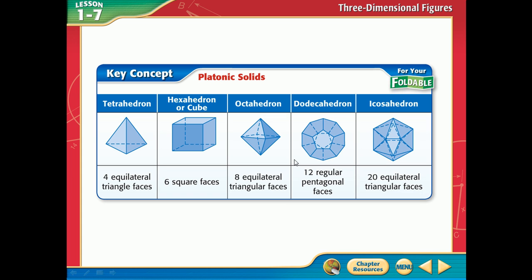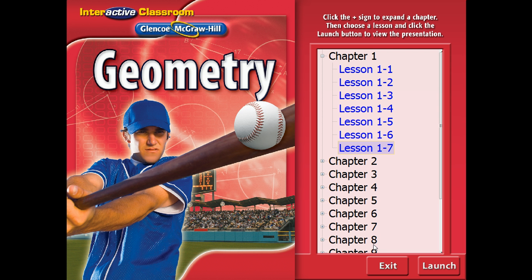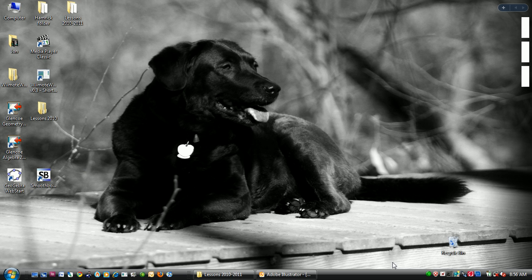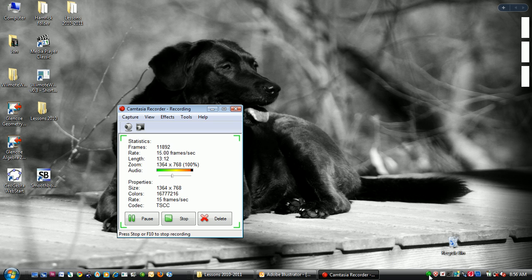We'll stop right there and hit this tomorrow — Platonic solids. That'll be it for today. And guess what? I'm not even giving you homework. Say it real loud so everybody on YouTube knows.